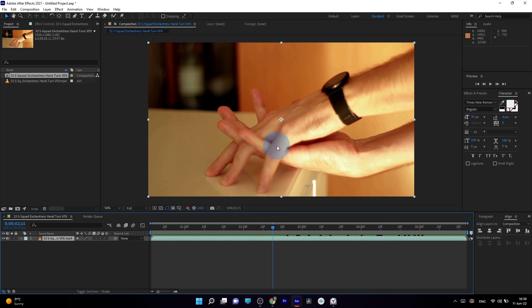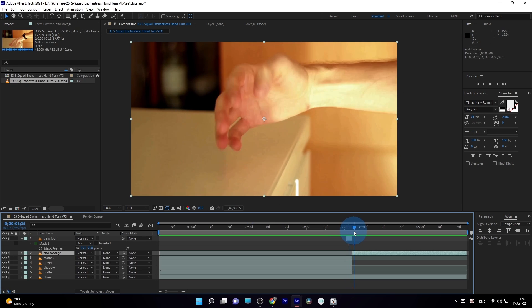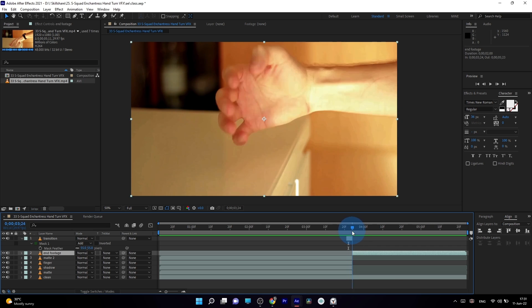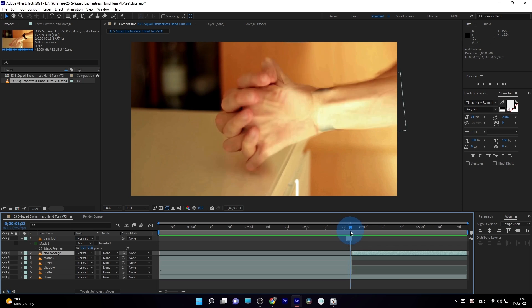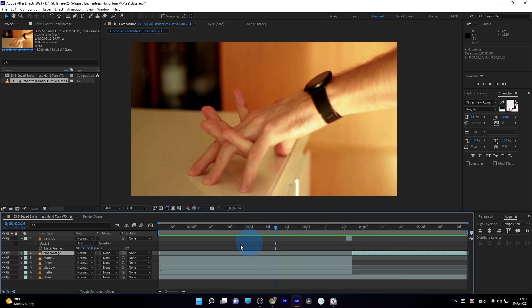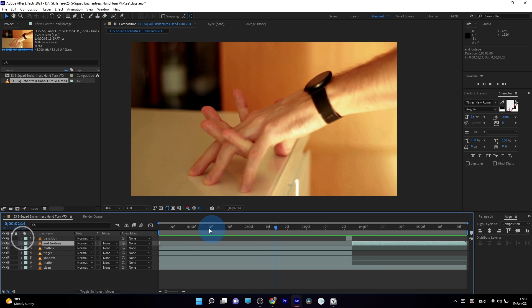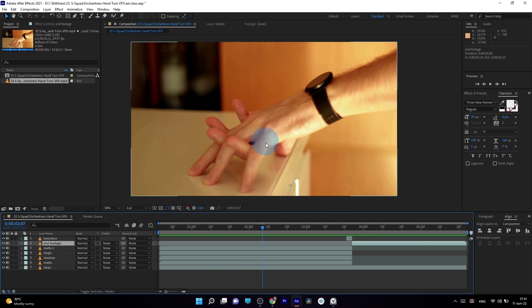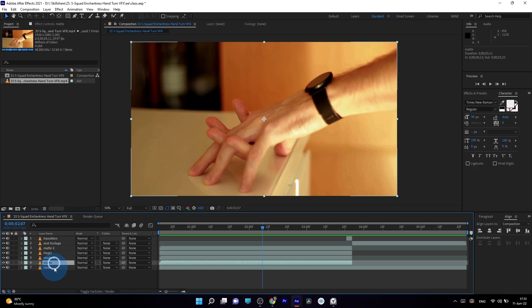I'll explain how you need to film your own footage, or you can use mine to practice on, which is available to download in the resource tab to this class. All you need to have is any version of Adobe After Effects. Even the free trial version will work too.